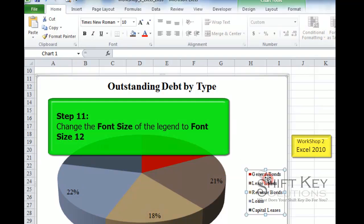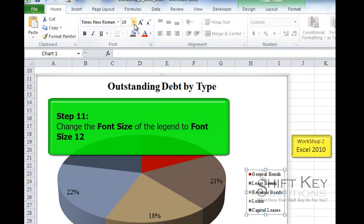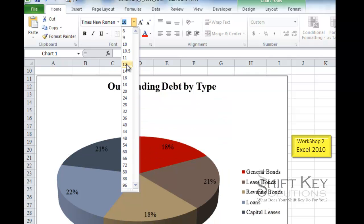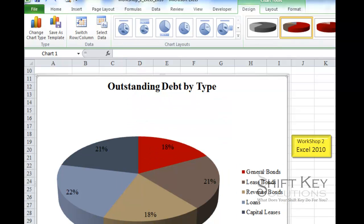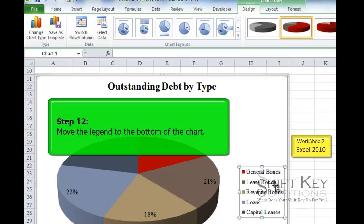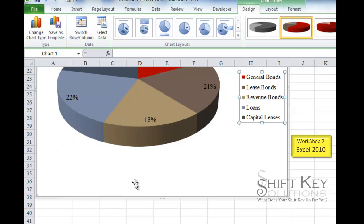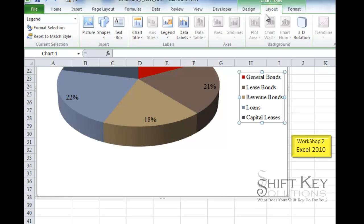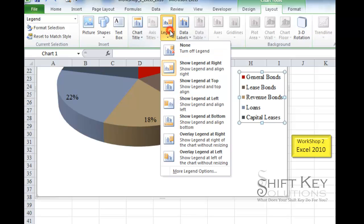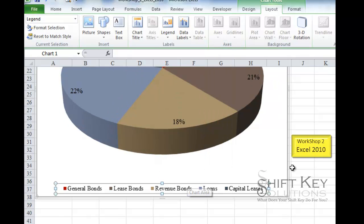Step 11 tells us to change the font size of the legend to font size 12. I click the legend once to select it and change the font size to 12. Step 12 tells us to move the legend to the bottom of the chart. To do this, I go to the Layout tab, click Legend in the Labels group, and choose Show Legend at Bottom.